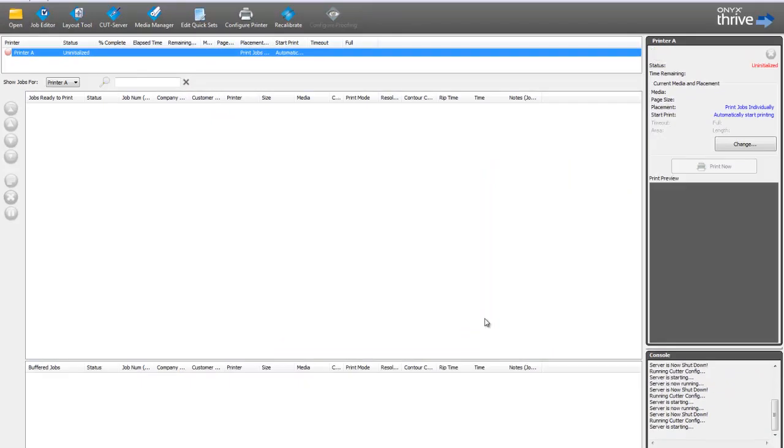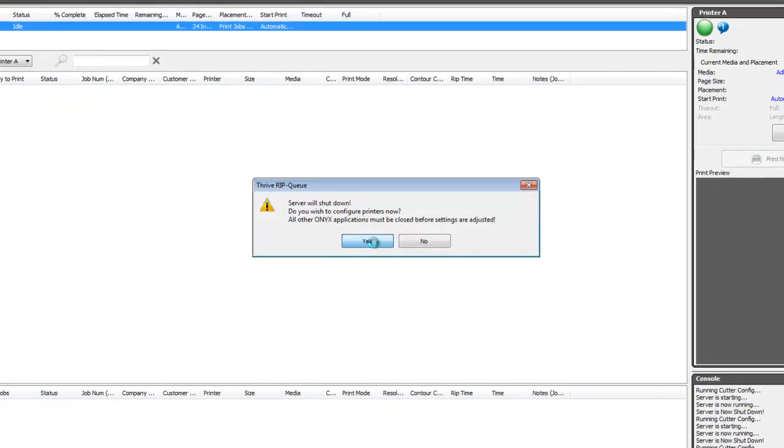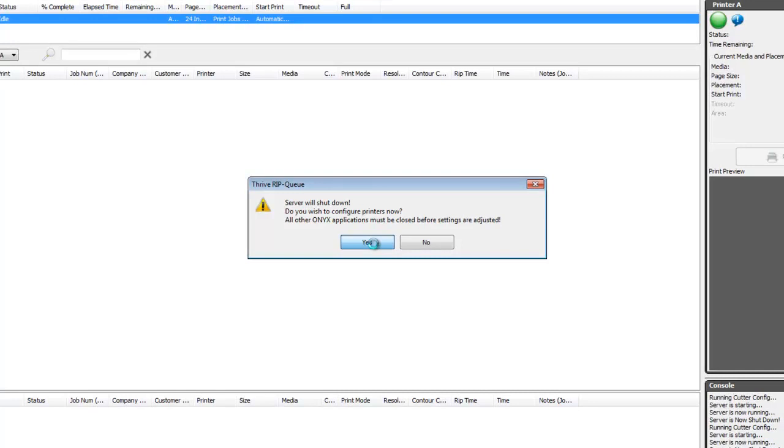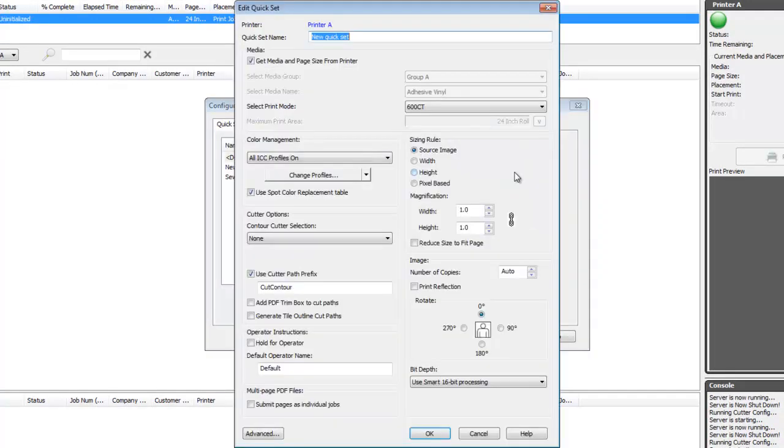Once your cutter is configured, you need to tell the RIP what cutter you want to use with your prints. QuickSets provide a great way to manage your workflow, and it's a great idea to create a quickset associated with your cutter.